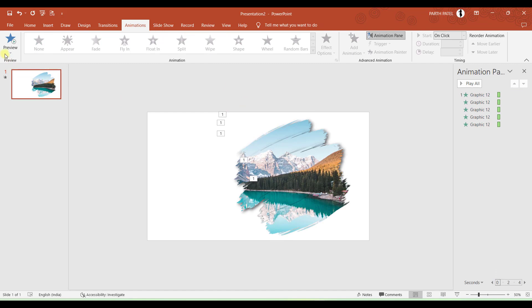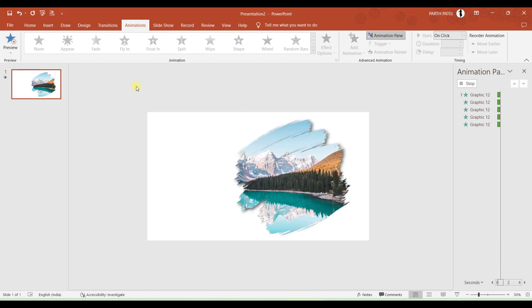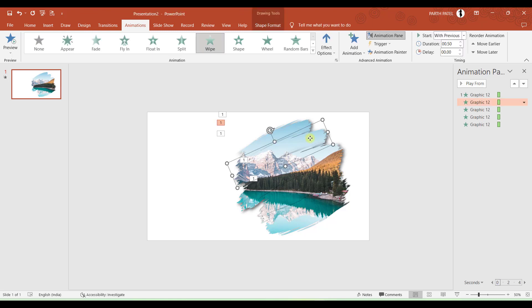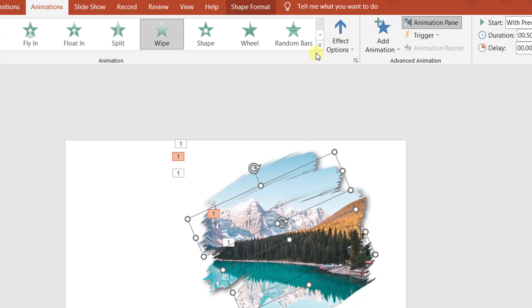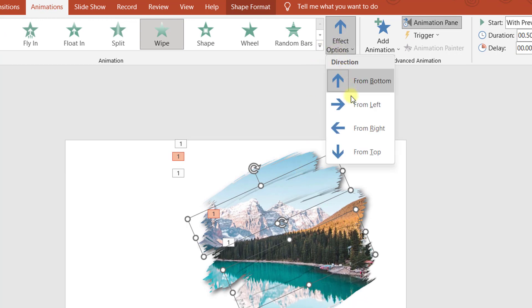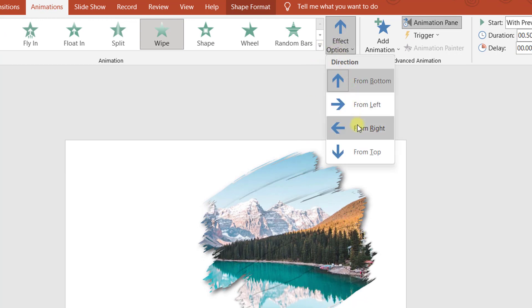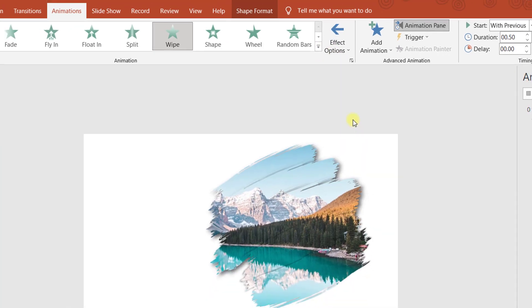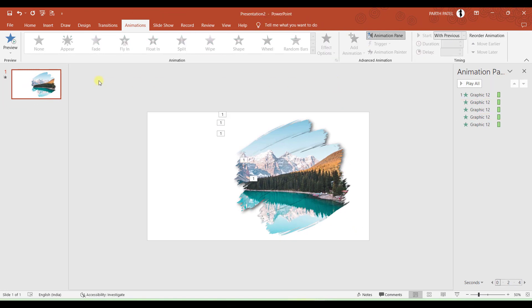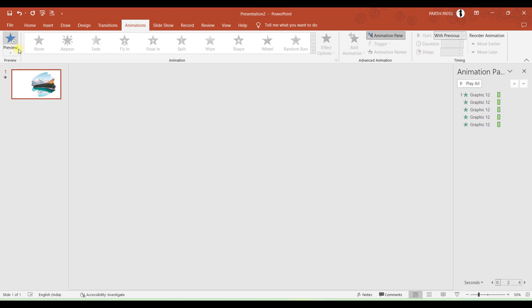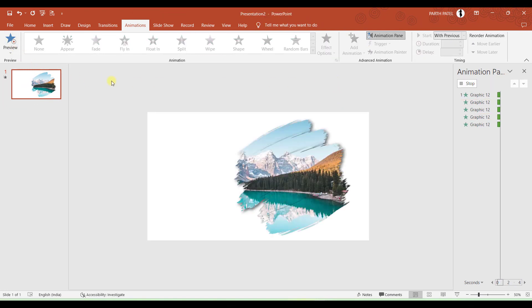And now if I click on Preview I can see that all the animations are working. But one thing you have noted that all the animations are starting from left. So I need to change directions of some brush strokes from right to left. So I will select the brush strokes which are alternate. And I will go to Effect Options and I will select Right. And now if I click on Preview I can see that some are starting from left and some are starting from right.